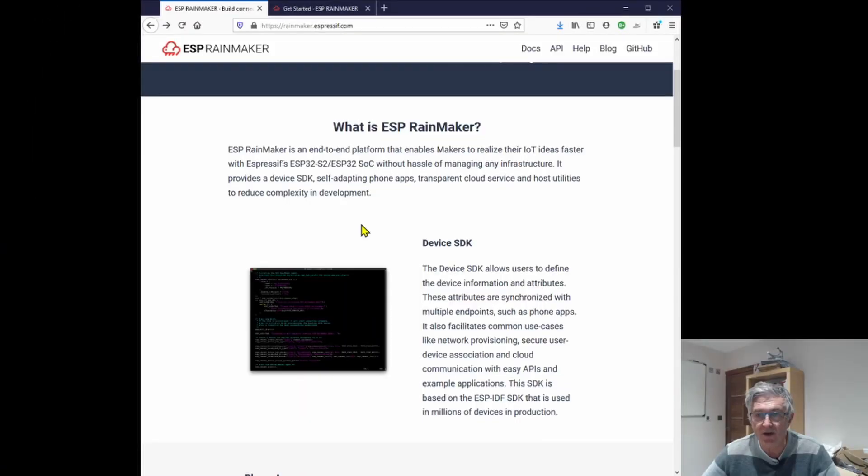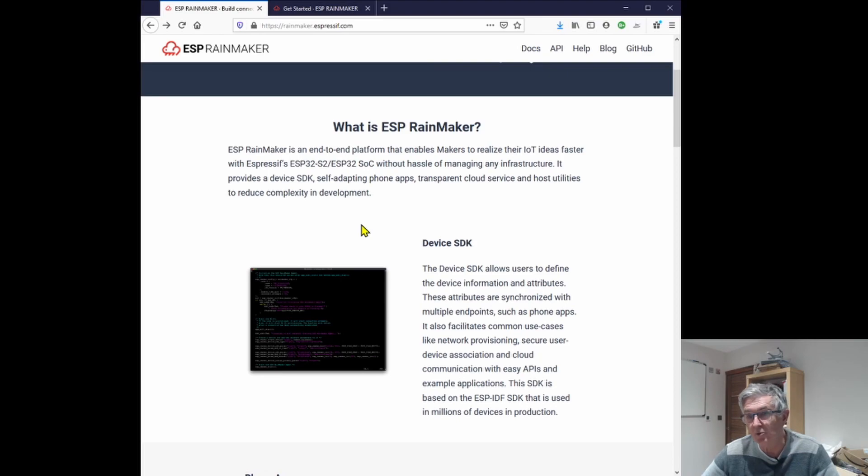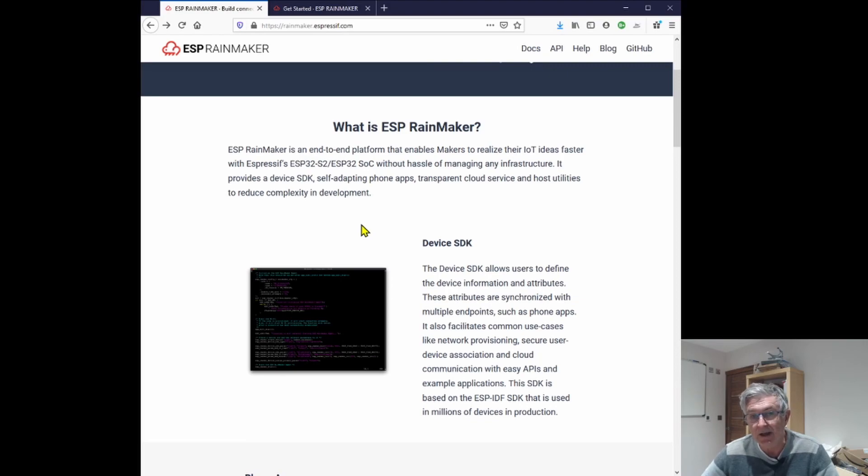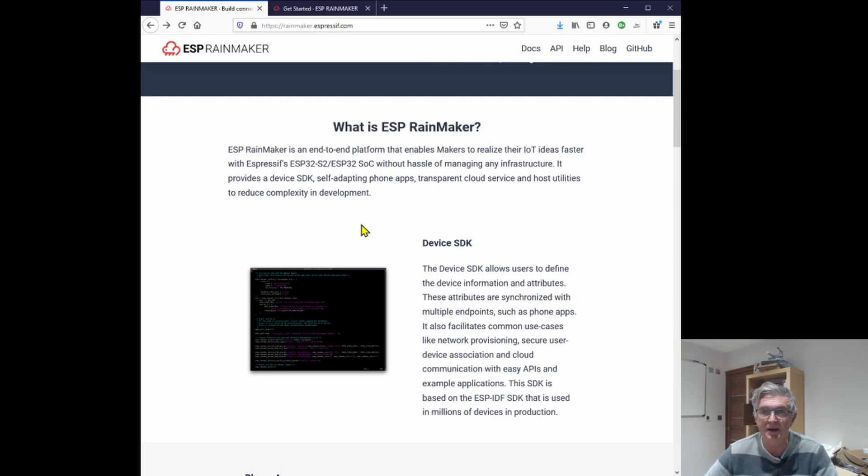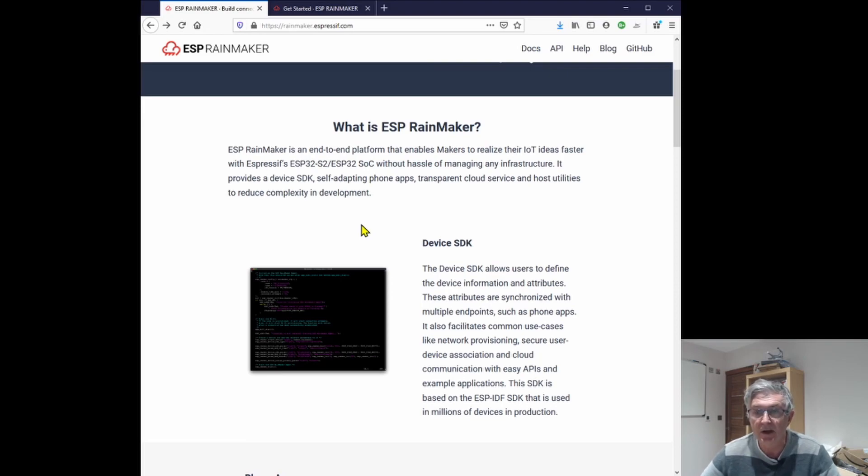Okay, so what is Rainmaker? It's an end-to-end platform that enables makers, that's us, to realize their IoT ideas faster, and it runs on the ESP32-S2 and the ESP32-C3 so far, and I'm sure many other devices are in the pipeline.